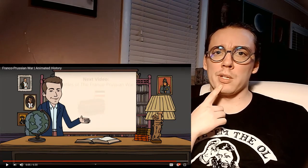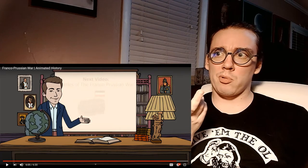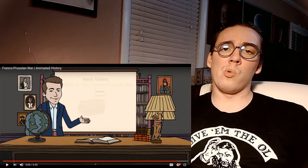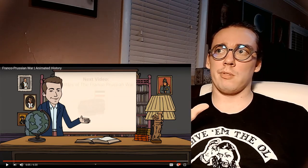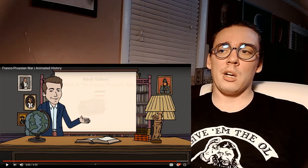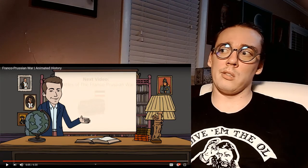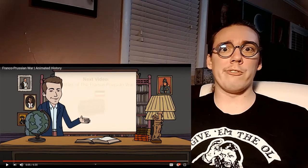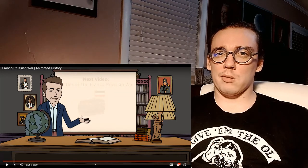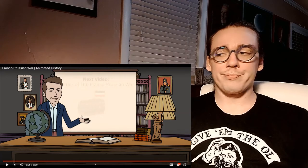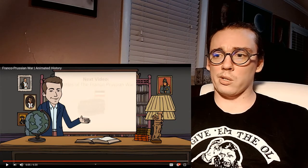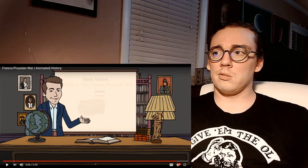My capstone for my undergraduate was the unification and rise of the German Empire, so obviously this war was the culmination of all of that — the final major event leading to the unification of Germany. I do bring it up again in my master's thesis, so it's something I've studied a lot and keep bringing up. I figured I'd do a short video to highlight what it is.